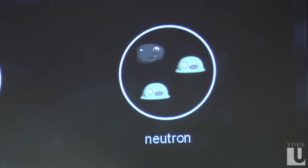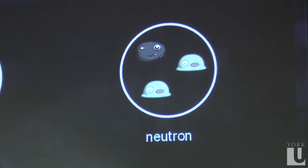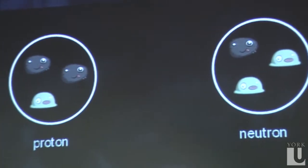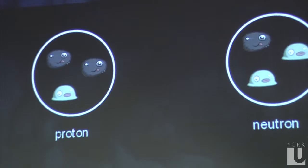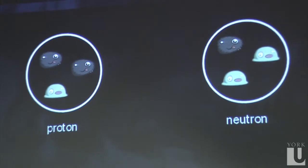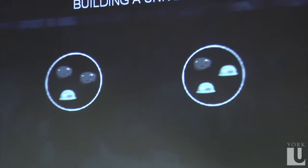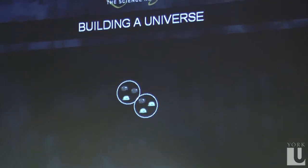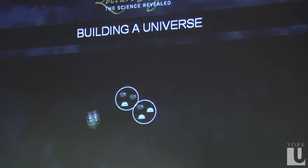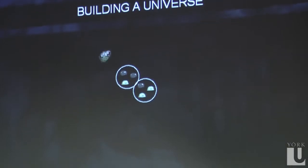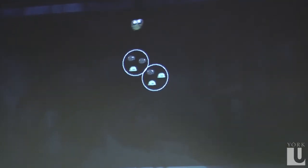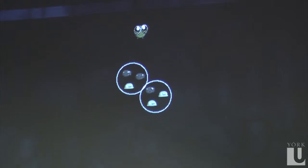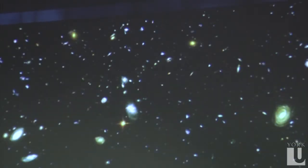So how do we build the universe out of those things? Well, first we make nucleons — protons and neutrons — and they're made of quarks. So there's my proton and my neutron, and I put them together to make a nucleus, then I grab an electron and it goes around, and I make myself an atom. Then I just multiply that by billions and billions and billions and billions and billions, and I end up with that.